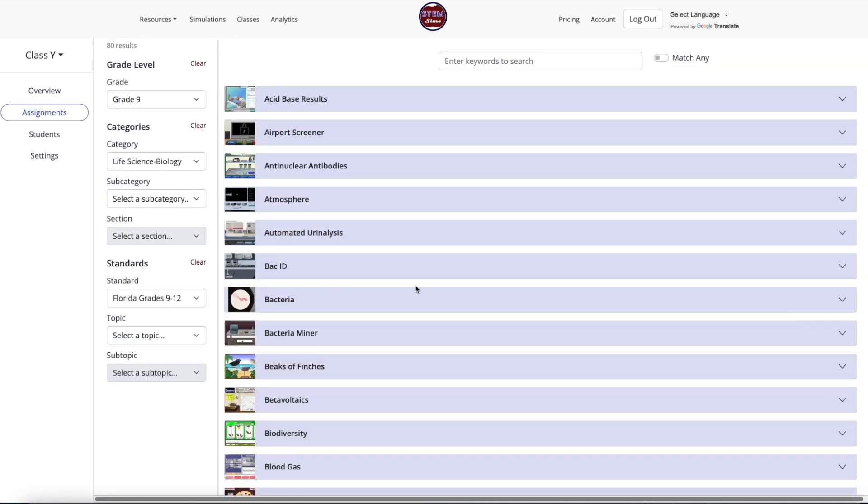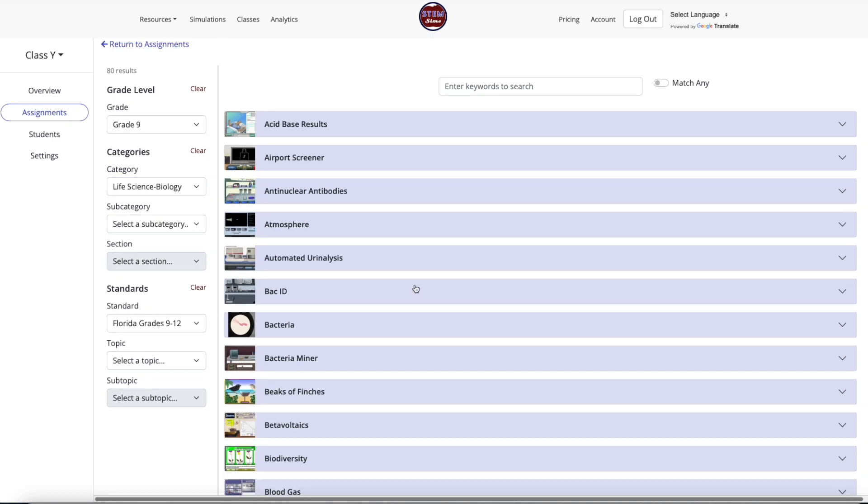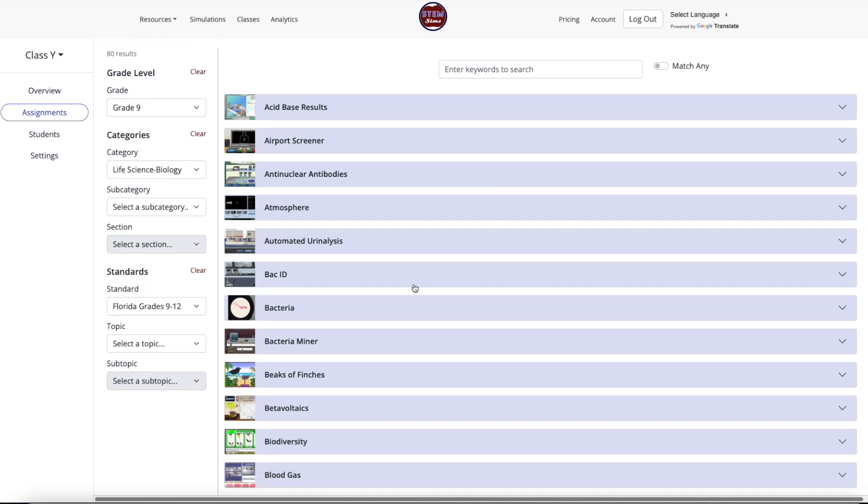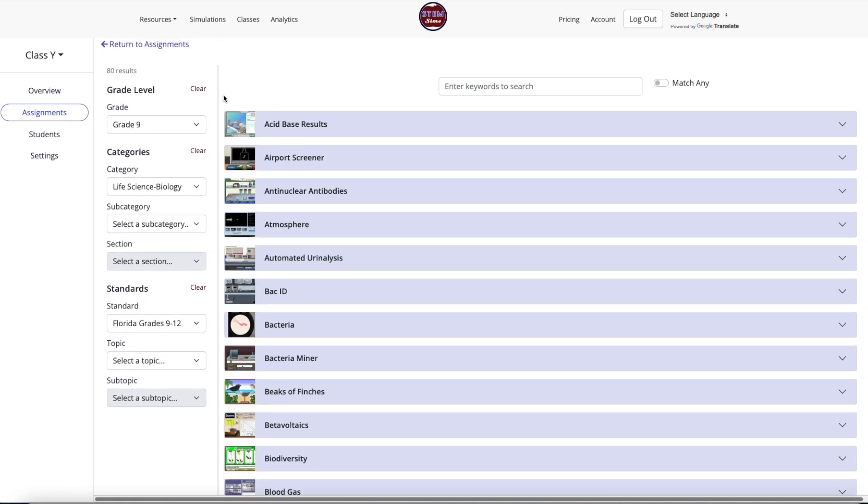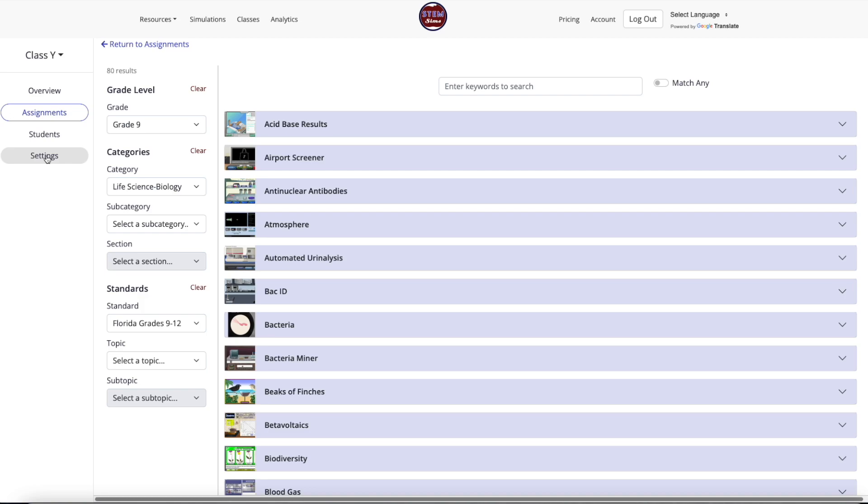To change the pre-filled settings for a specific search, select the red Clear tab next to the Grade Level or Categories and make your new selections. These changes are not saved in the class settings options pre-selected as the default option for the class. To make these default changes to the class settings, see the section of this guide called Editing Class Settings.